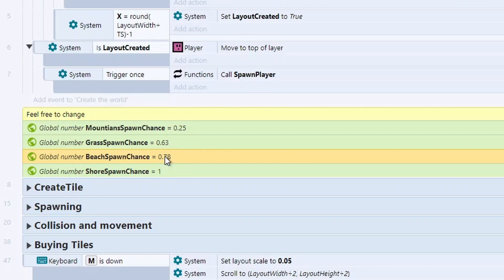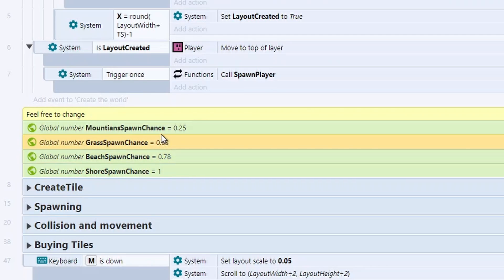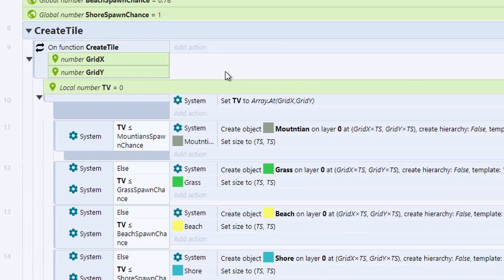And finally, for our shore chance, we're looking at any number between 0.79 and 1. So these are just ranges, and we're looking at numbers between these ranges. Obviously, if you wanted extra tiles, you can just add extra global variables. Next, we're going to create a tile.